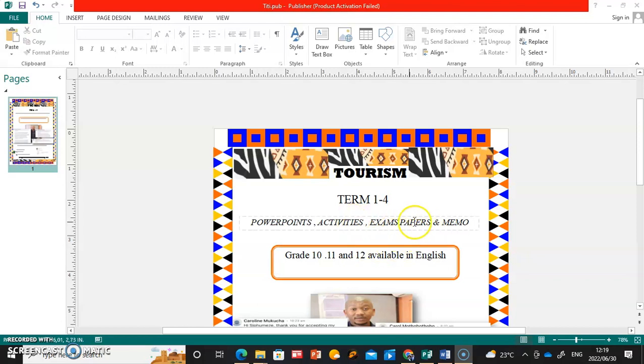I also have question papers that I'm setting for March, June, and September trials, starting from Grade 10, Grade 11, and Grade 12 as well. So if you need anything based on it, this is the place.